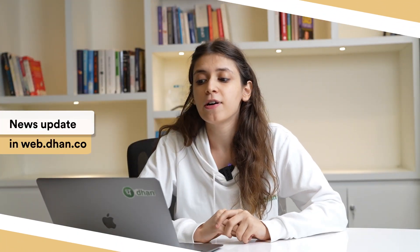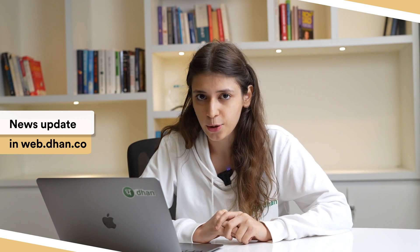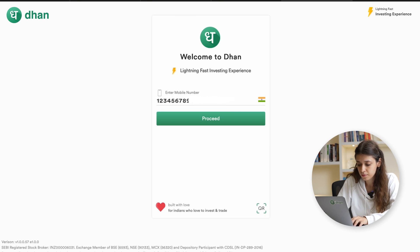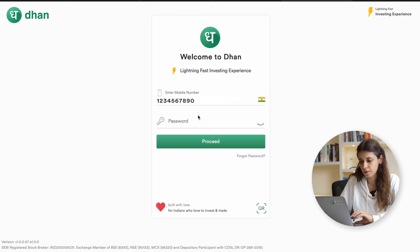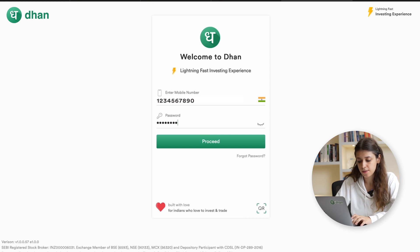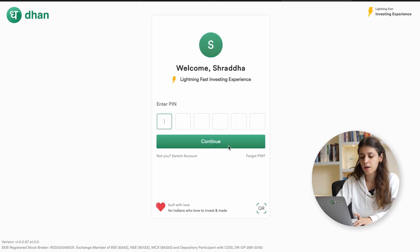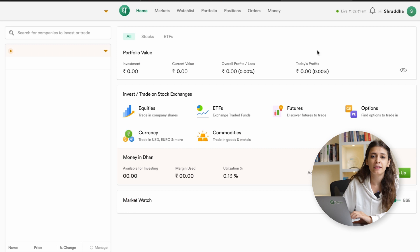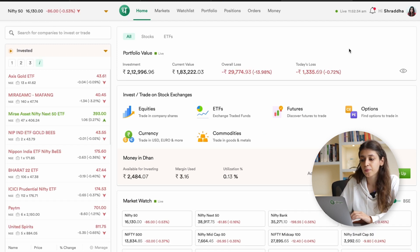Let's see how to check the news on the Dhan platform. First, go over to web.dhan.co. Enter your mobile number onto the platform, click on proceed, and enter your password. Then enter your PIN and this is what your dashboard will look like.